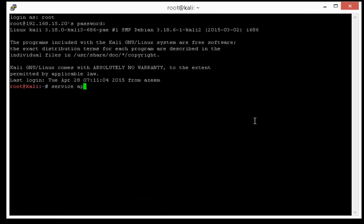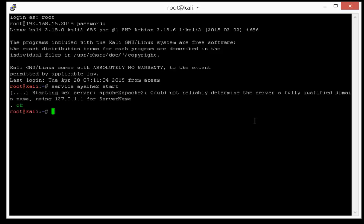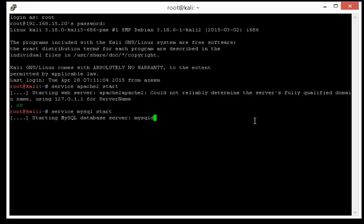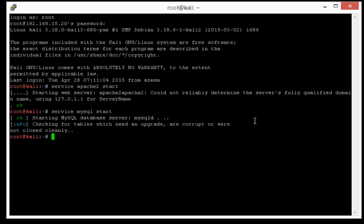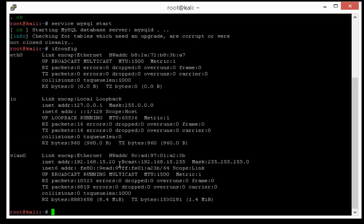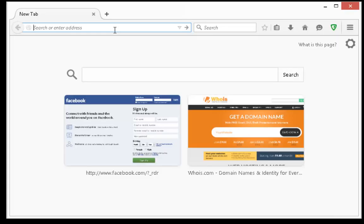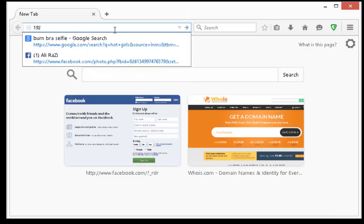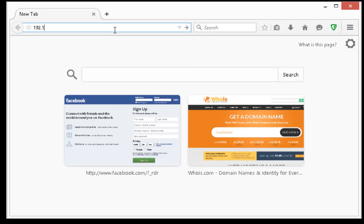First of all, let me start Apache server and MySQL. Here is the IP address of my this machine. Let's copy it and open it on our browser.